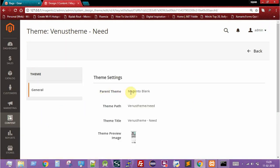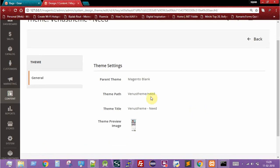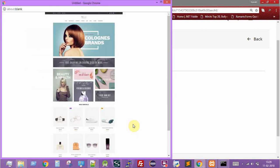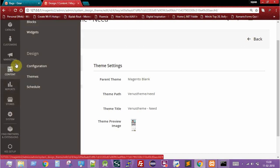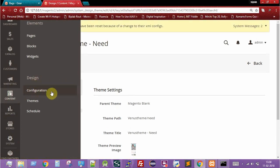Clicking on the Venus Theme Neat shows a page with details: the parent theme is Magento Blank Theme, the path and theme title are listed, and there is a theme preview image showing how your Magento website will look after configuring this theme. This confirms the theme has been correctly installed. Now we need to configure it.